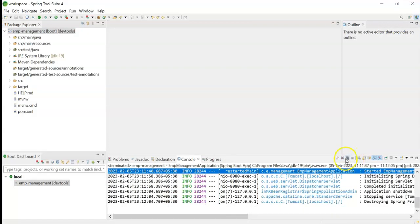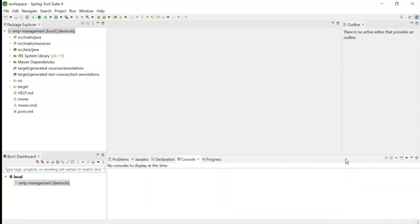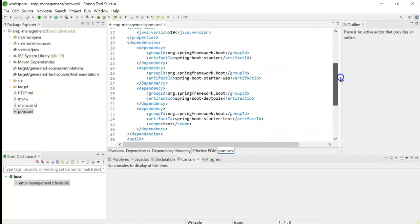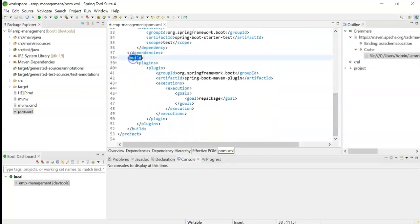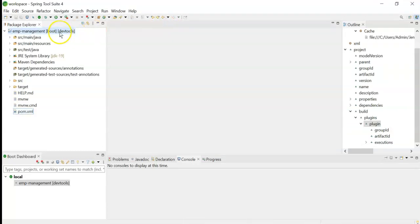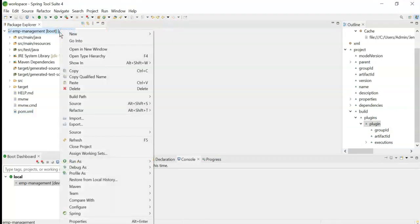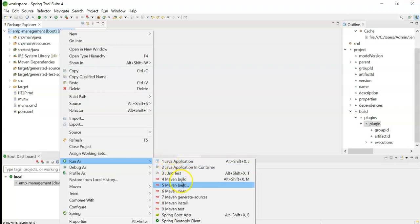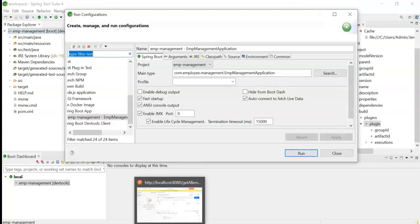Now stop the server. The third way is using the Maven plugin. We need to add the Maven plugin to the build tag in pom.xml — I have already added this plugin in the build section. To run it, right-click on the project, go to 'Run As', and since we are adding it for the first time, click on 'Maven Build' or 'Run Configurations' at the bottom.